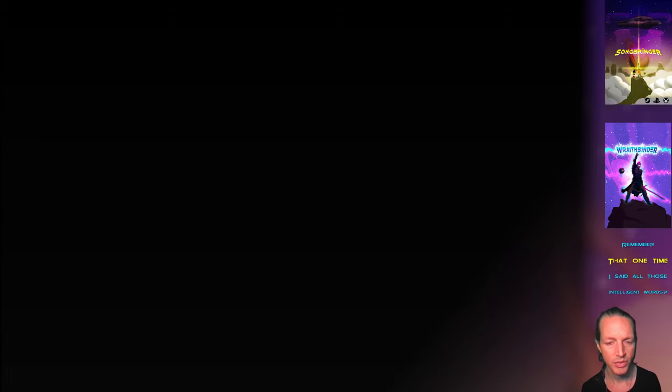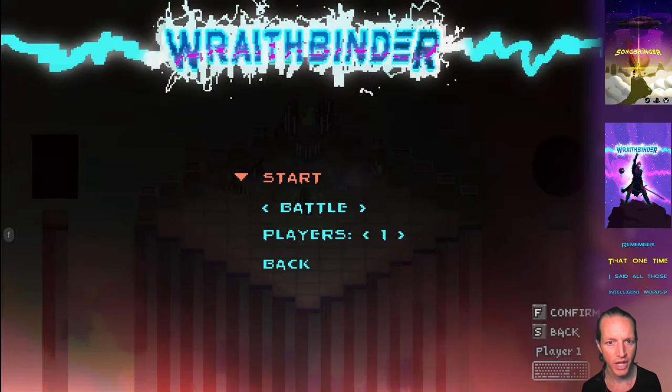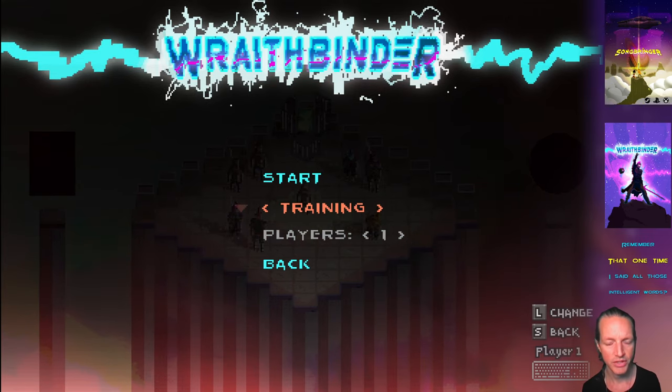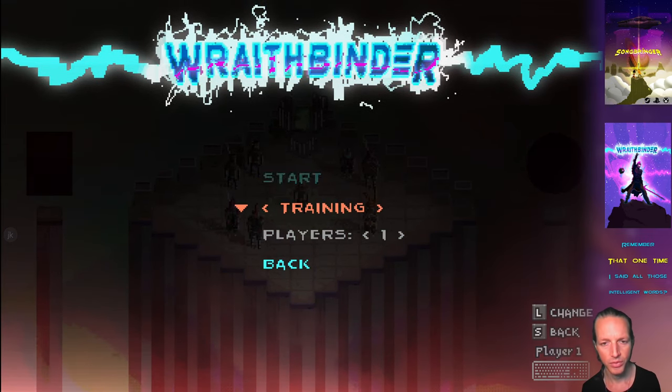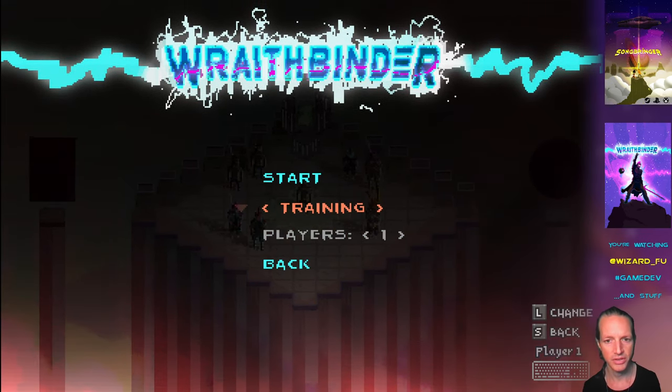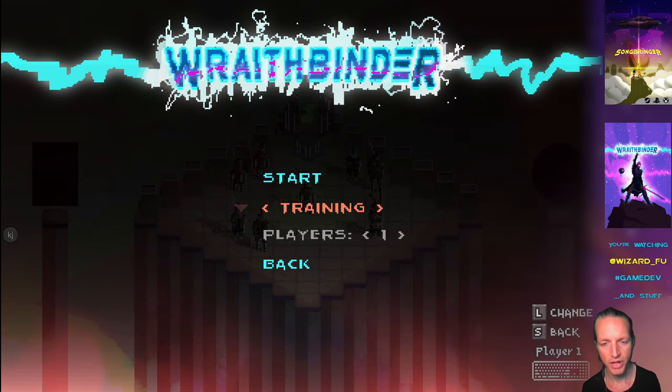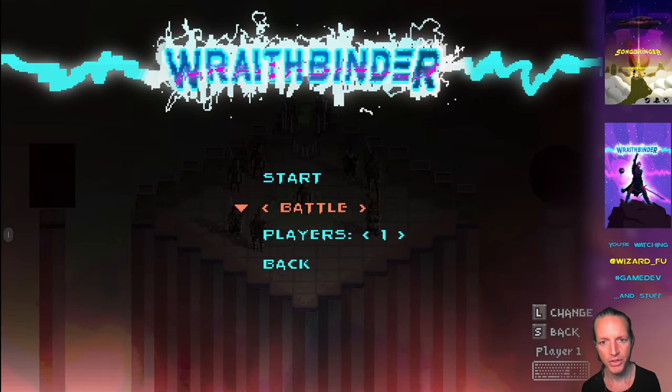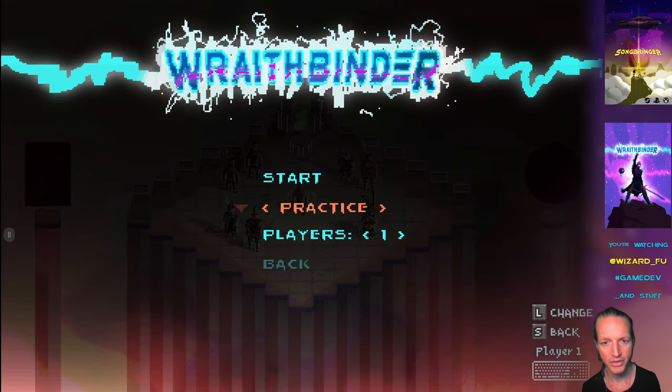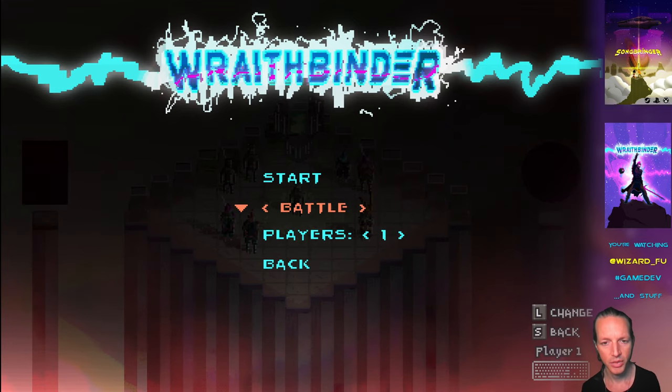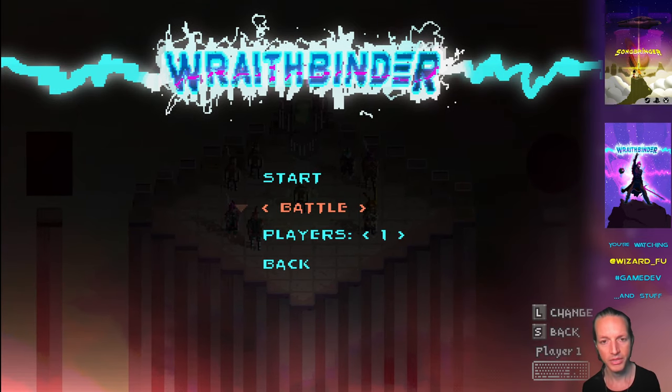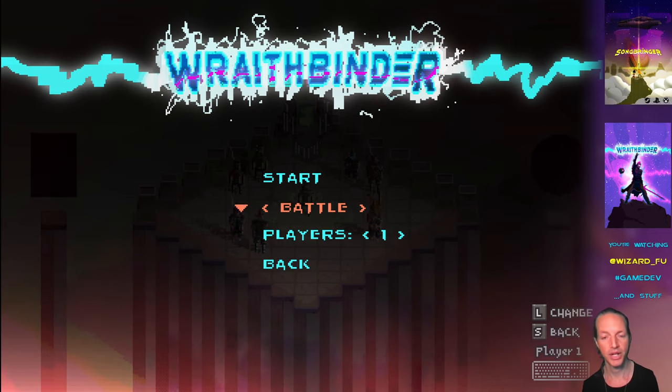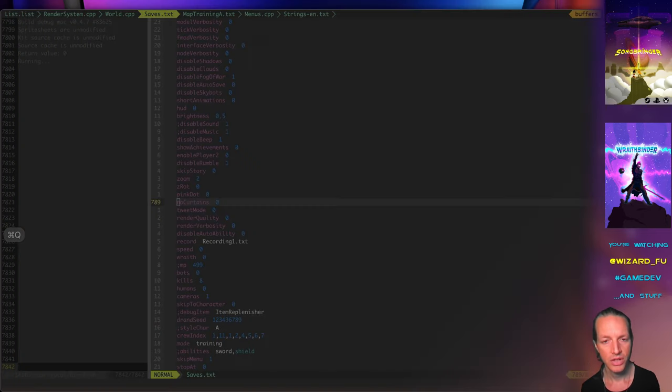So this is what I was saying about the main menu. You've got the choice to start off this way. The first time you play Wraithbinder, it goes to this. Your first choice is training mode. But you can switch to battle, team battle, or practice. You can do any one of those. And there's no penalty whatsoever. You never have to play the training mode if you don't want to.